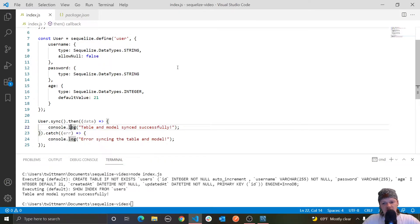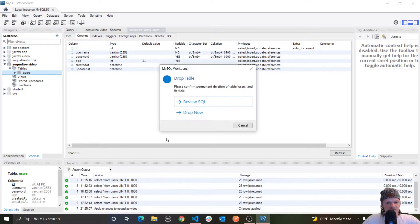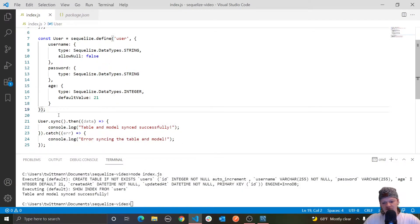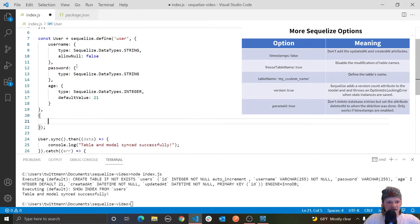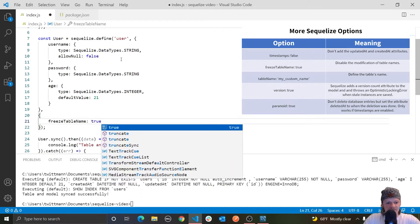This pluralization is done under the hood by a library called inflection. This is a good time to introduce the third argument in our define function. This argument essentially lets us customize our table even further. For example, to force the table name in our database to equal our model name — so we don't want that pluralization to happen — we use a key called `freezeTableName` and set it to true.